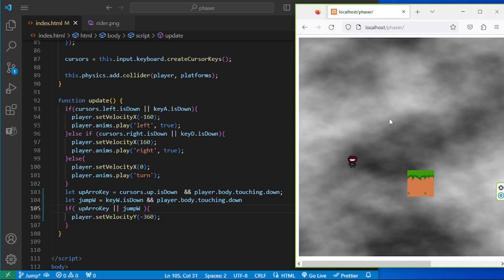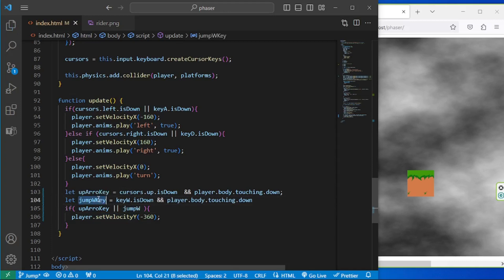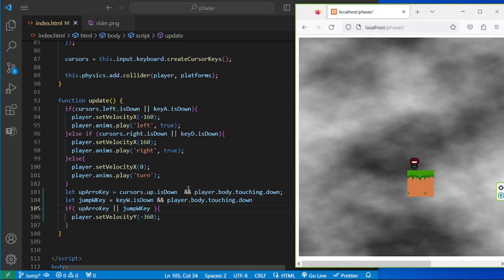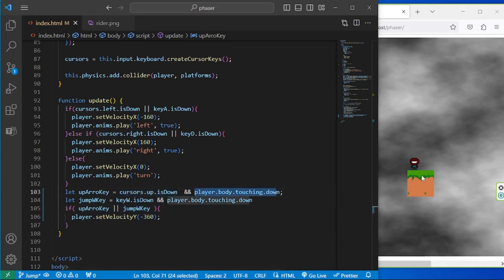So now we're able to set up jumping with both the W key and the up arrow key. We can also move with the A and D keys and the left and right arrow keys. The last code block is an if statement where we're checking if this is true AND this is true, then we can jump.